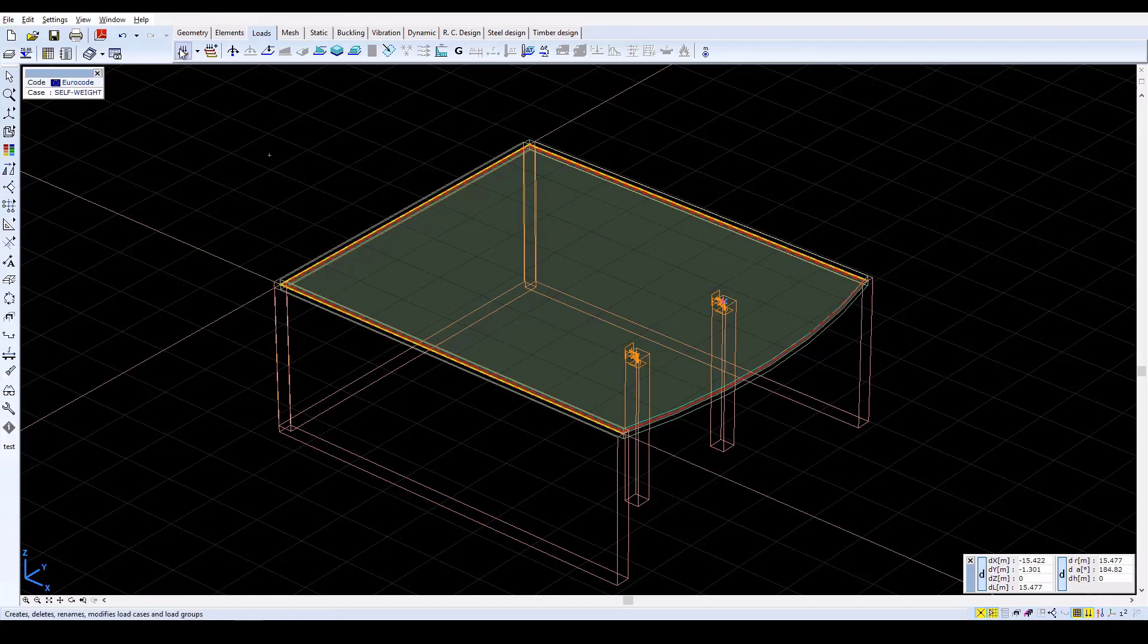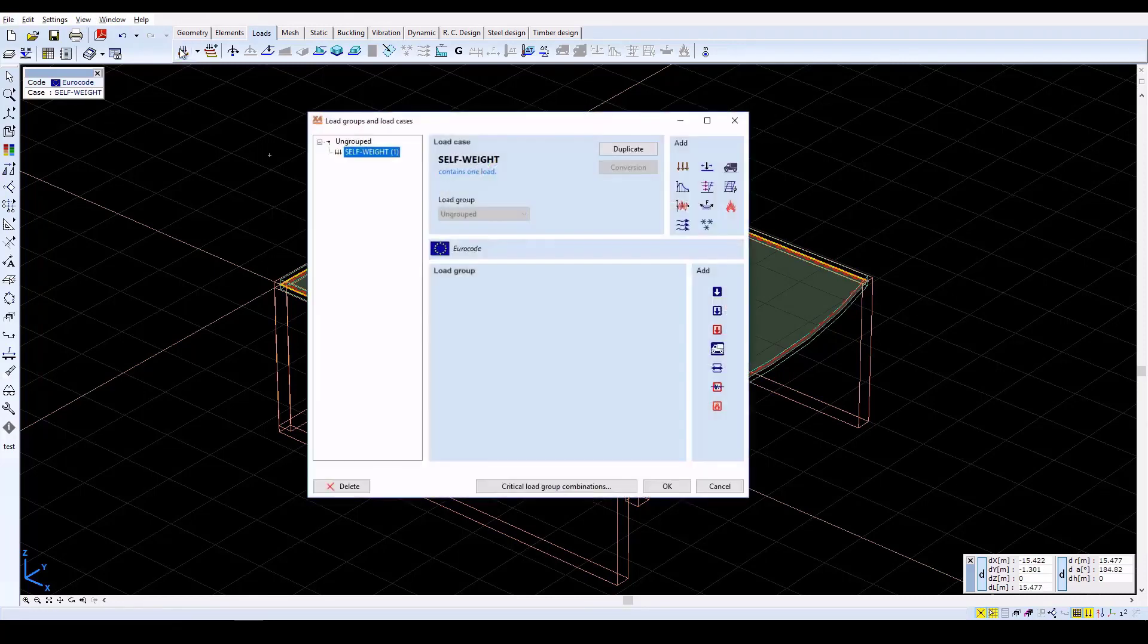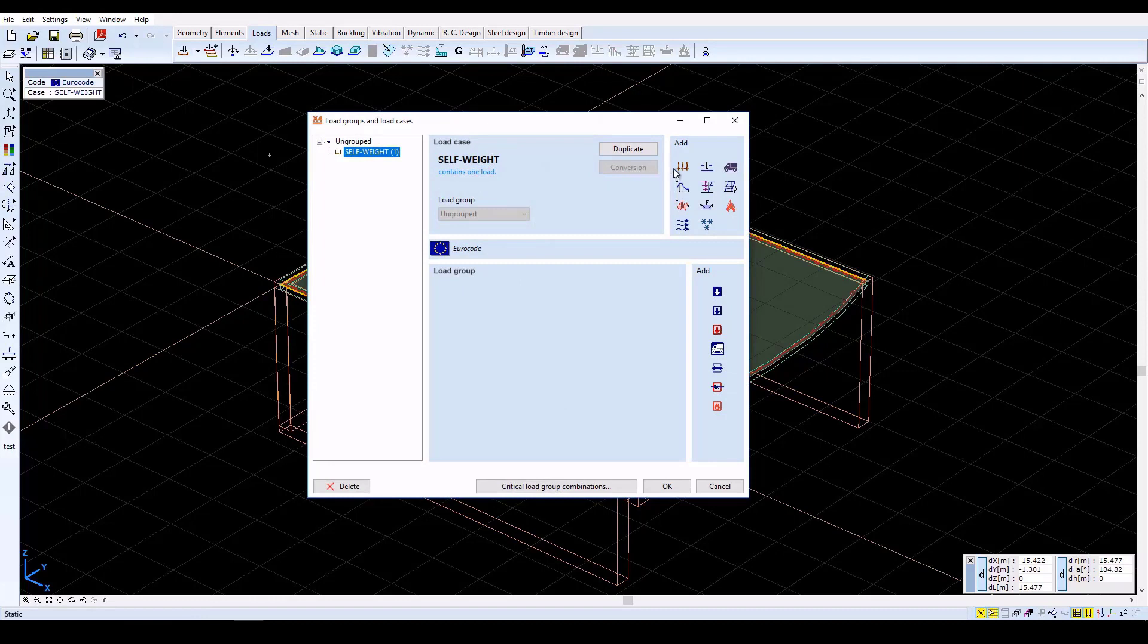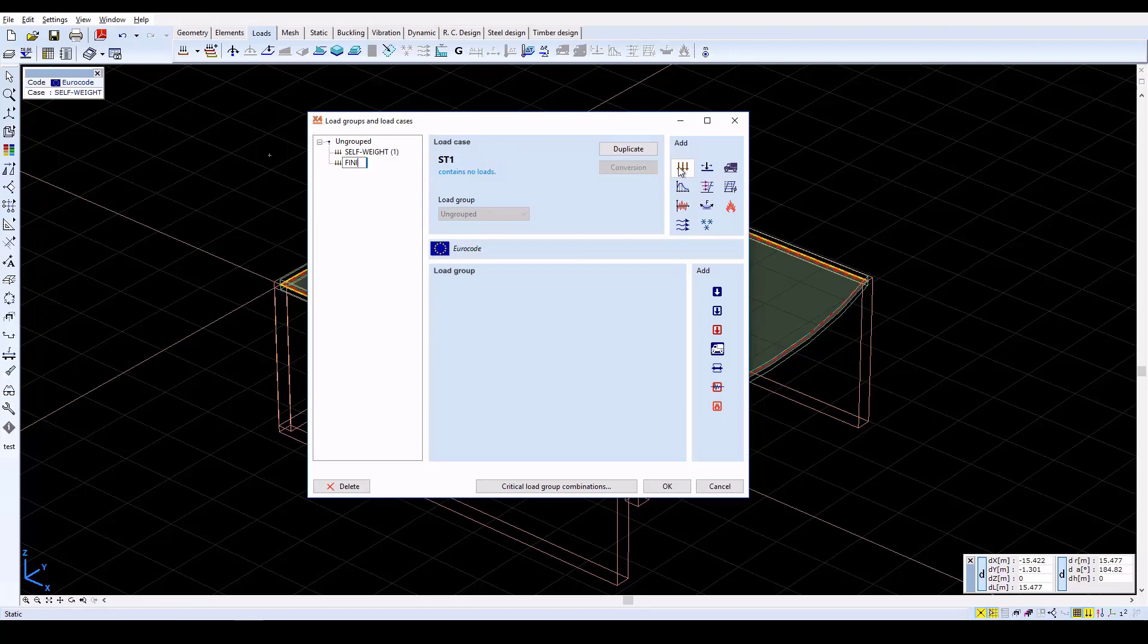Again open the Load Cases and Load Groups window and create a new static load case with the name Finishes. This load case will contain loads from the slab finishes. Close with OK.